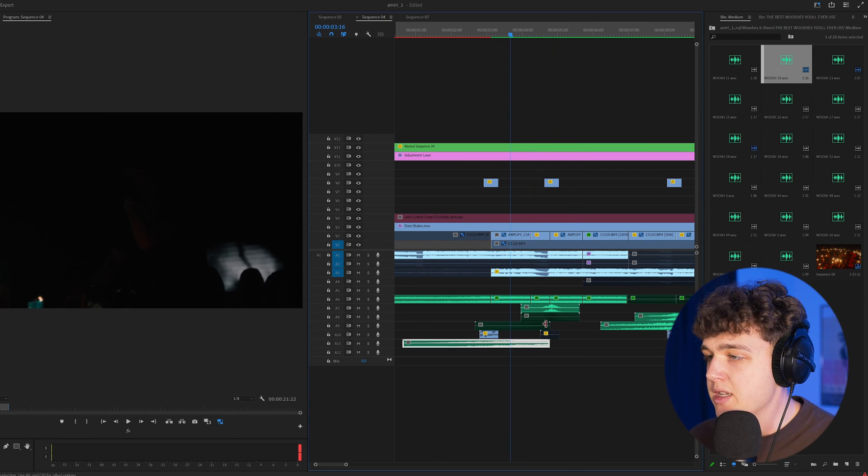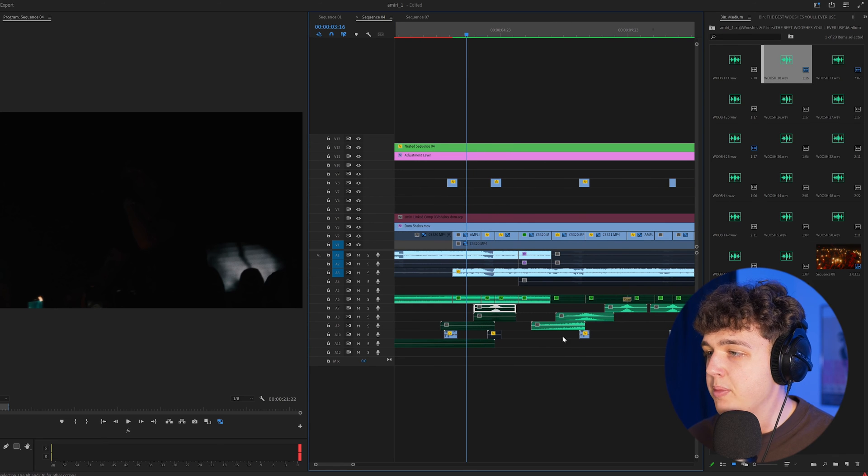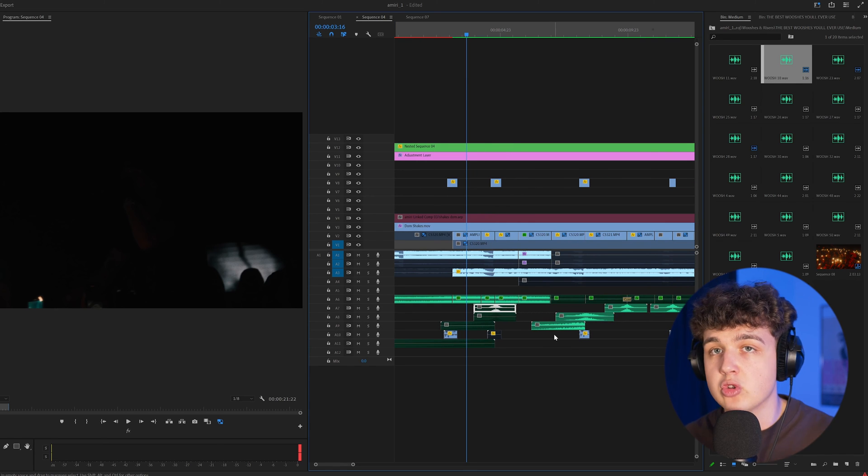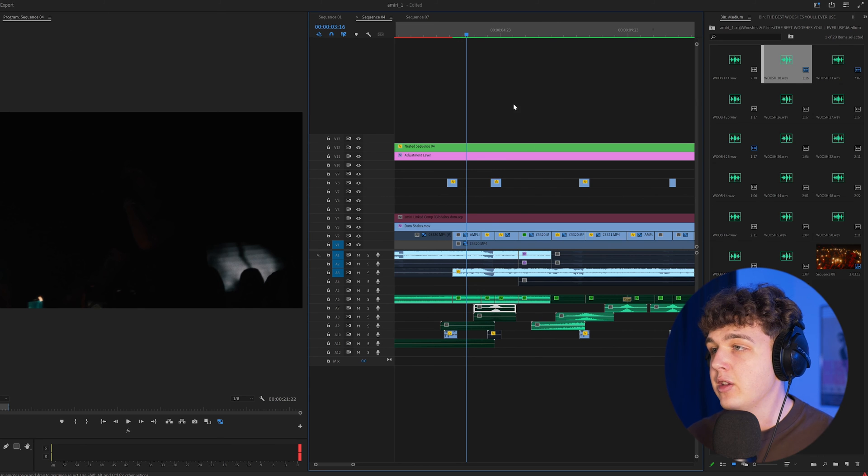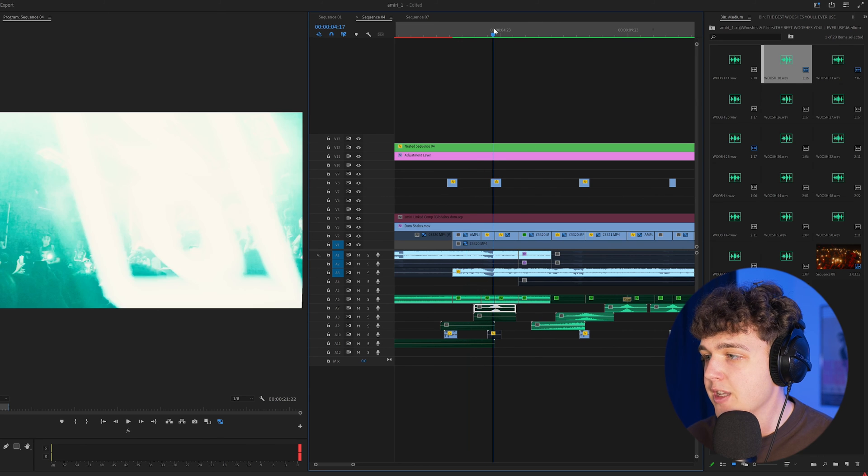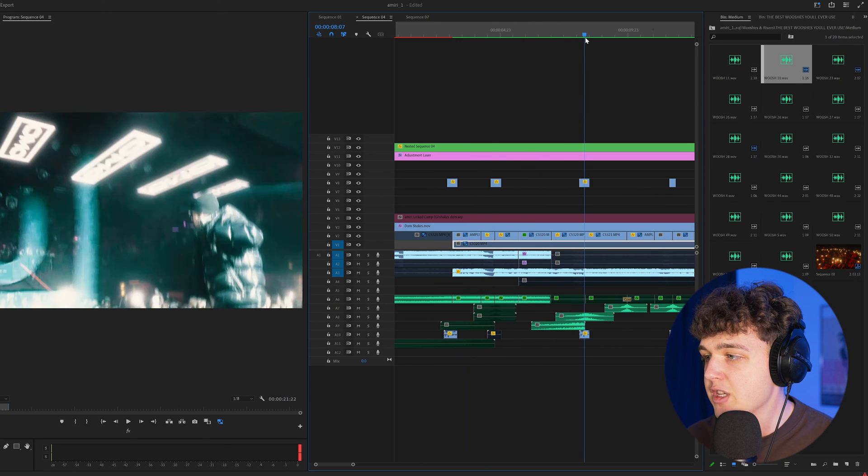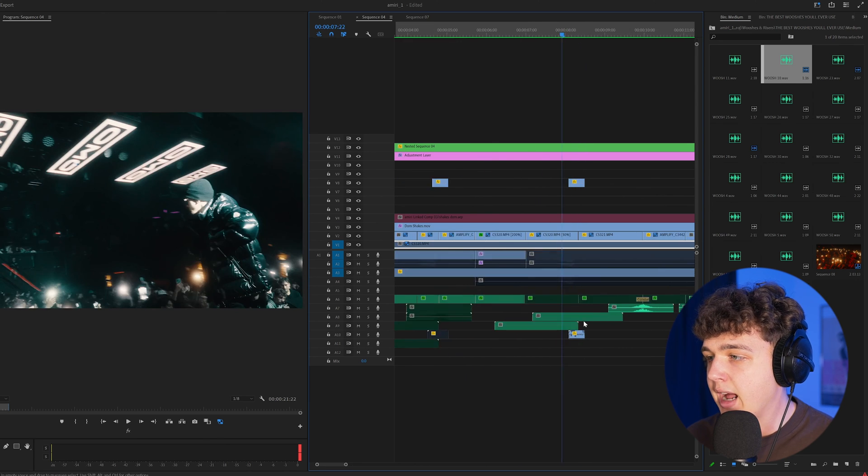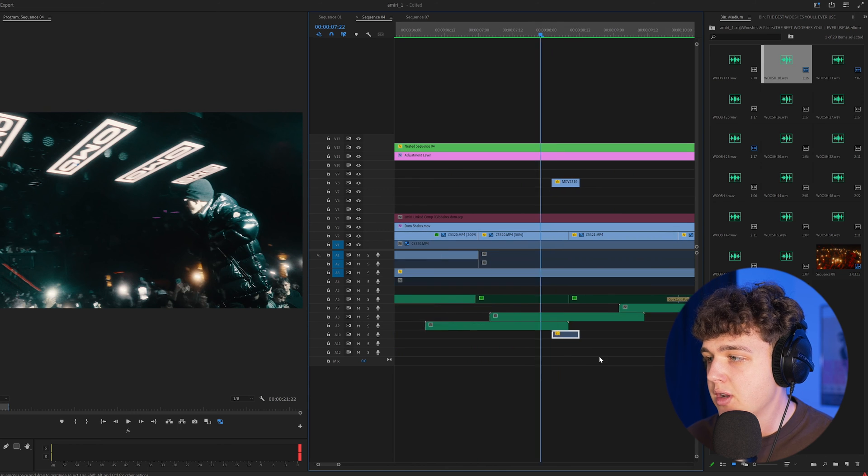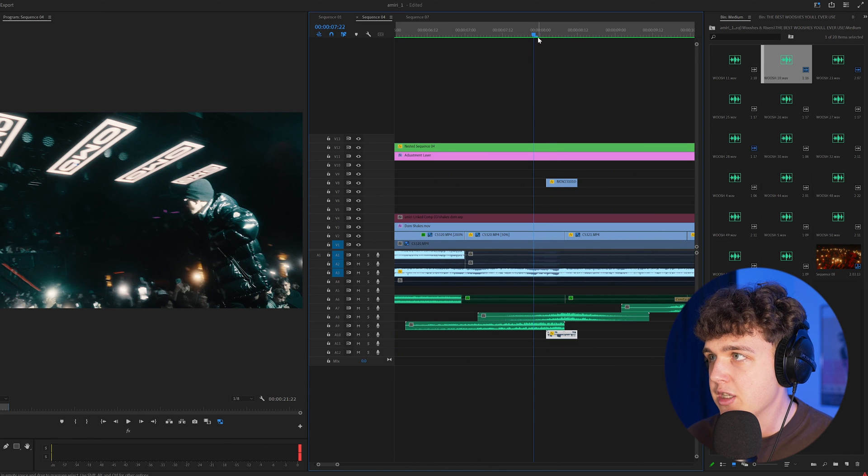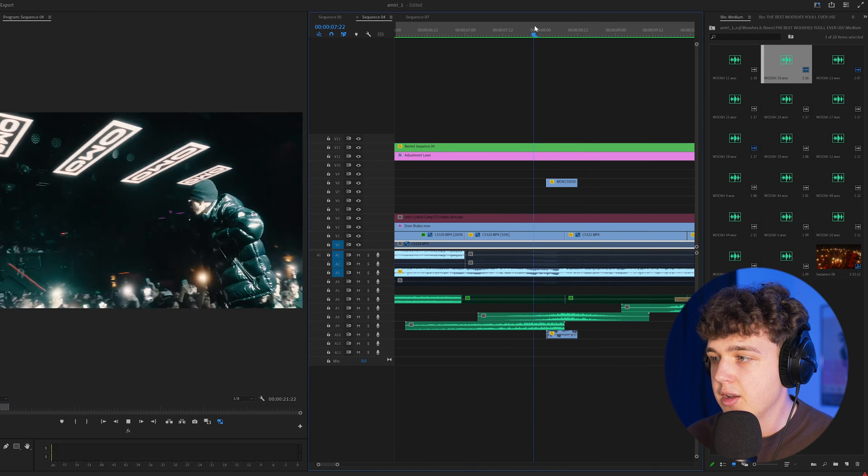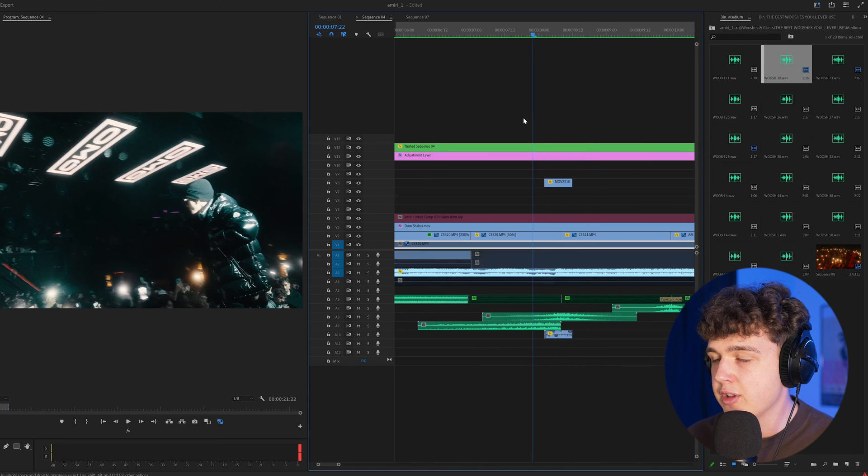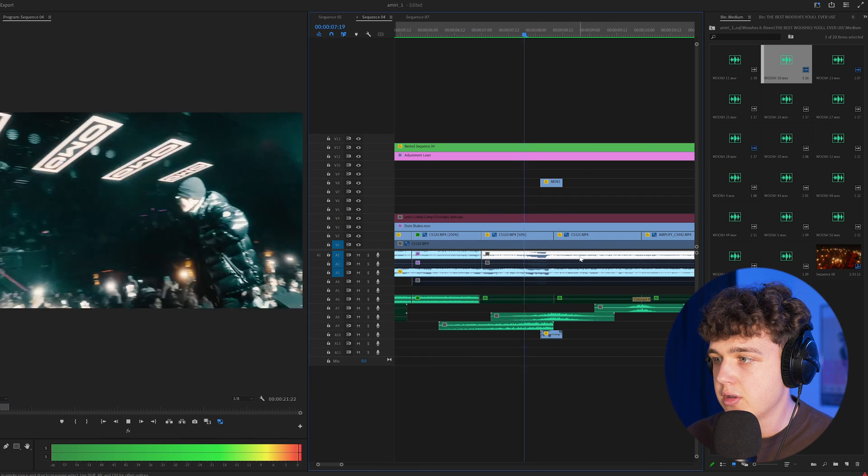Basically what I do is certain parts where the beat drops or when it's going to switch to a close transition, I'll add a riser leading up to that like you guys can see here for this part and for this part as well. And then I will use certain glitch sound effects here to put in between for the transitions.